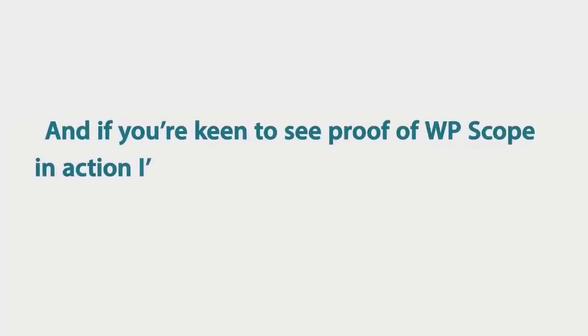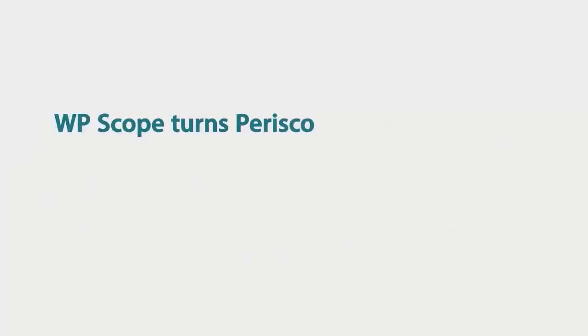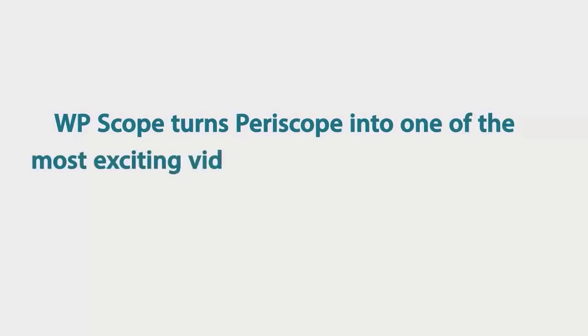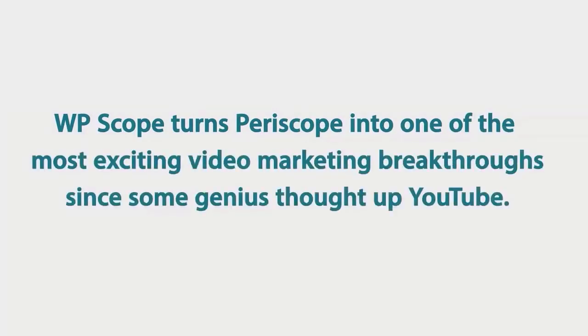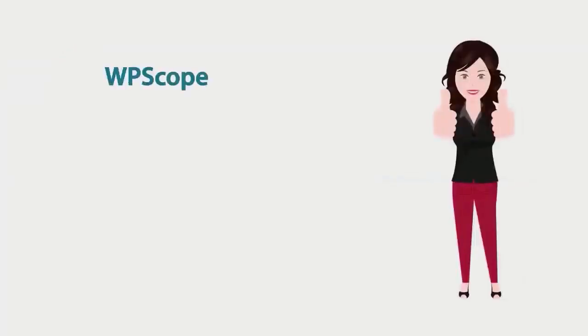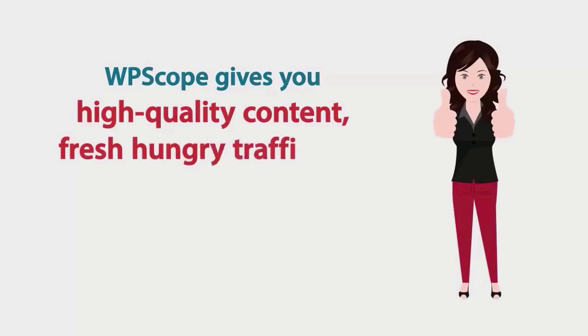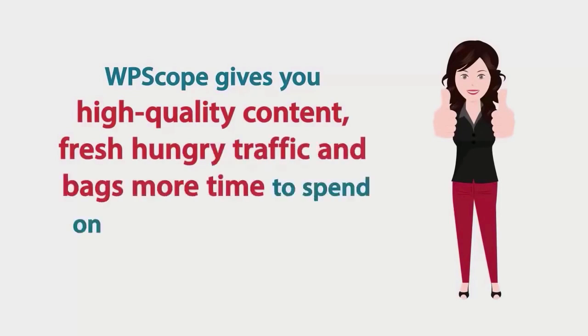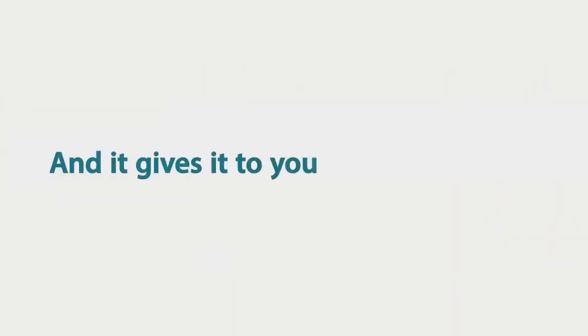If you're keen to see proof of WPScope in action, I've added a short demo video a little bit further down the page. WPScope turns Periscope into one of the most exciting video marketing breakthroughs since some genius thought up YouTube. You're building more than an audience. WPScope gives you high quality content, fresh hungry traffic and bags more time to spend on converting your traffic into leads. And it gives it to you all on autopilot.